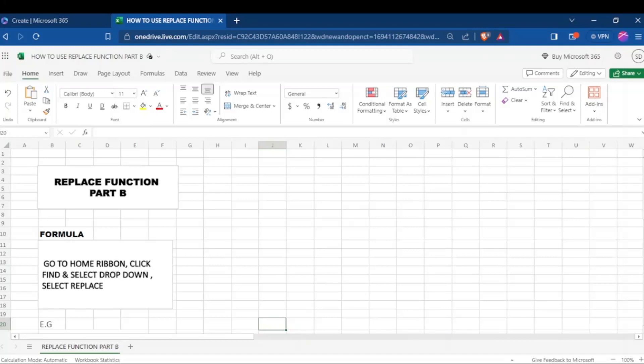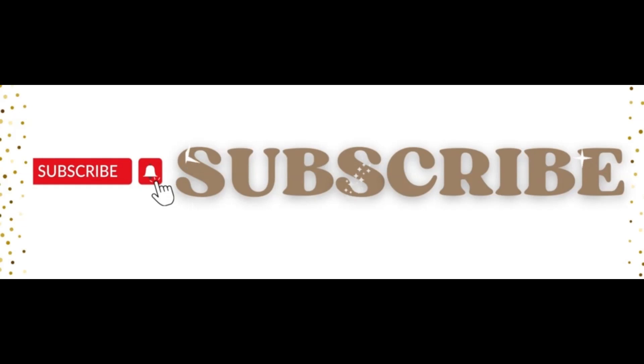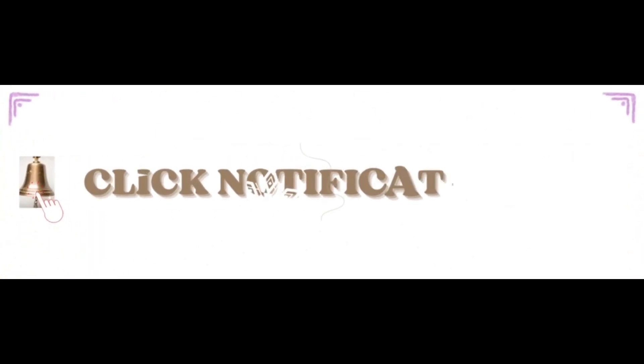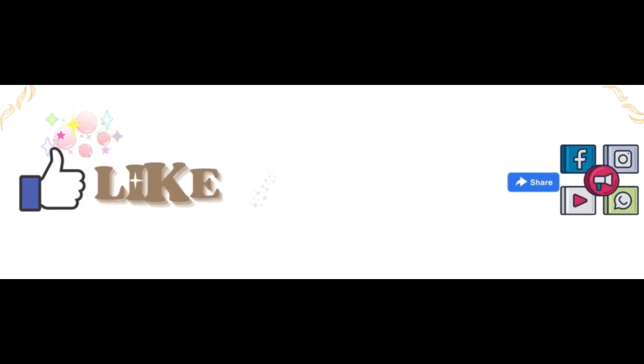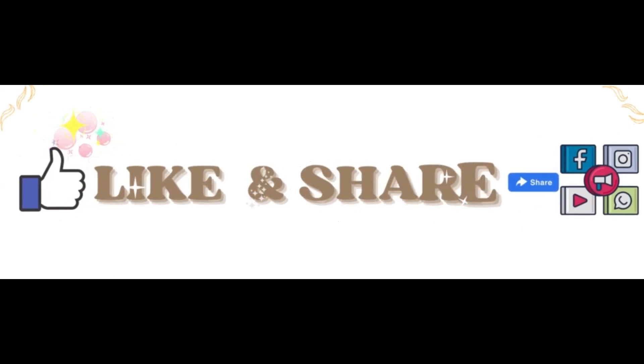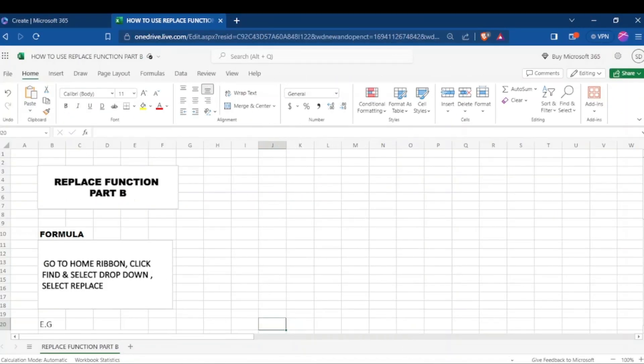Hey there, software explorers. Today we'll be learning part B of the replace function in Excel. As we said in the last tutorial that we did in part A of how to use replace function in Excel, kindly check it out in case you missed it.